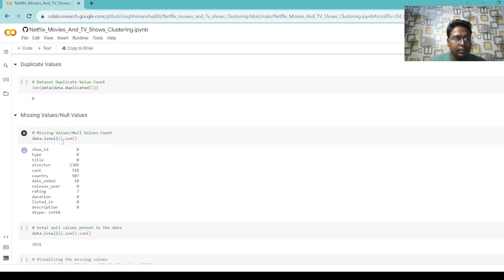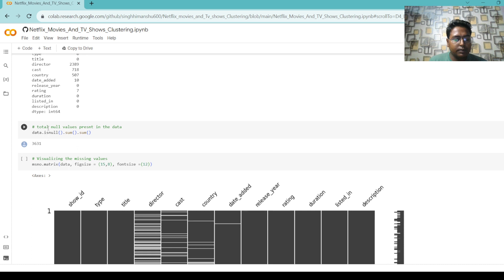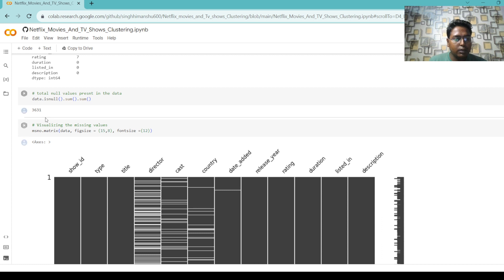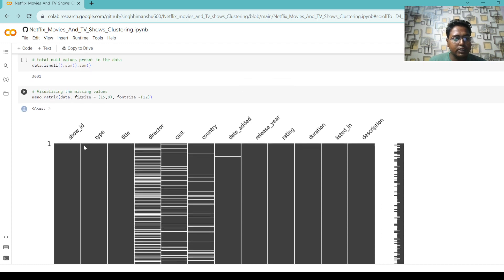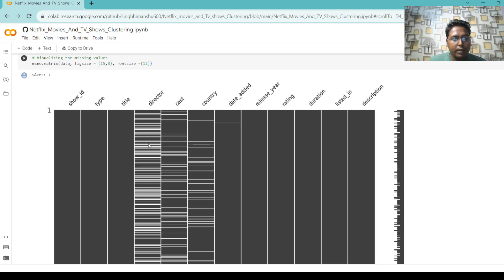Then we check for duplicate values and check how many missing values are present in our dataset. The director name column has 2,389 null values, and the cast column has 718 null values present. We also check the total number of null values across all rows — 3,631 rows with null values are present in our data. Then we visualize the null values; higher numbers of lines indicate a higher number of null values in our dataset.